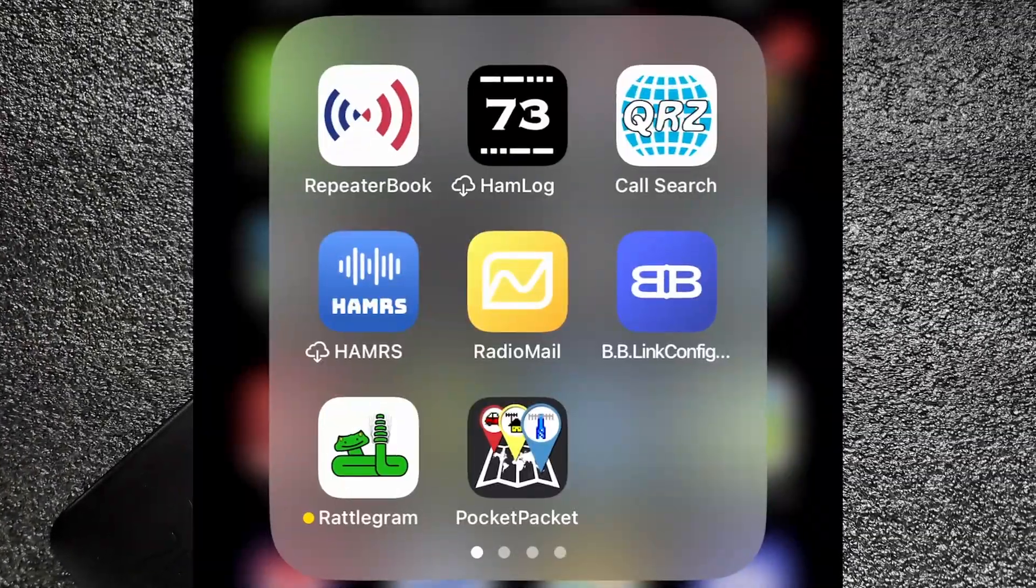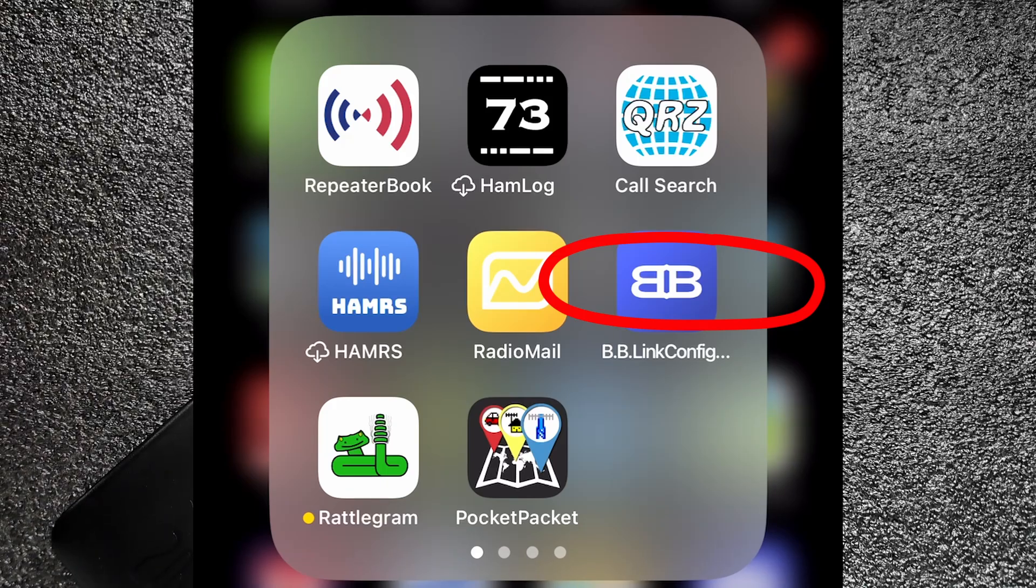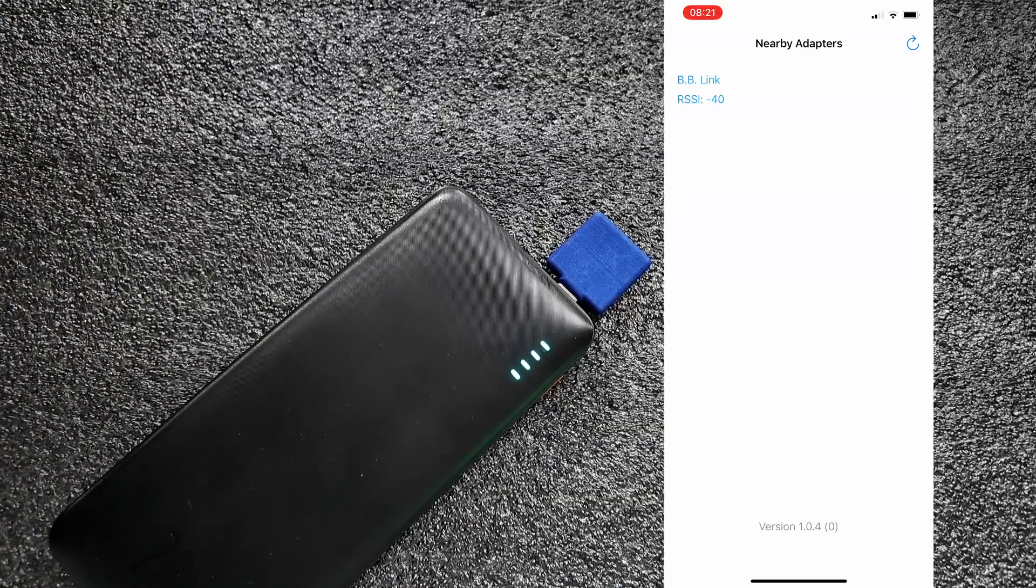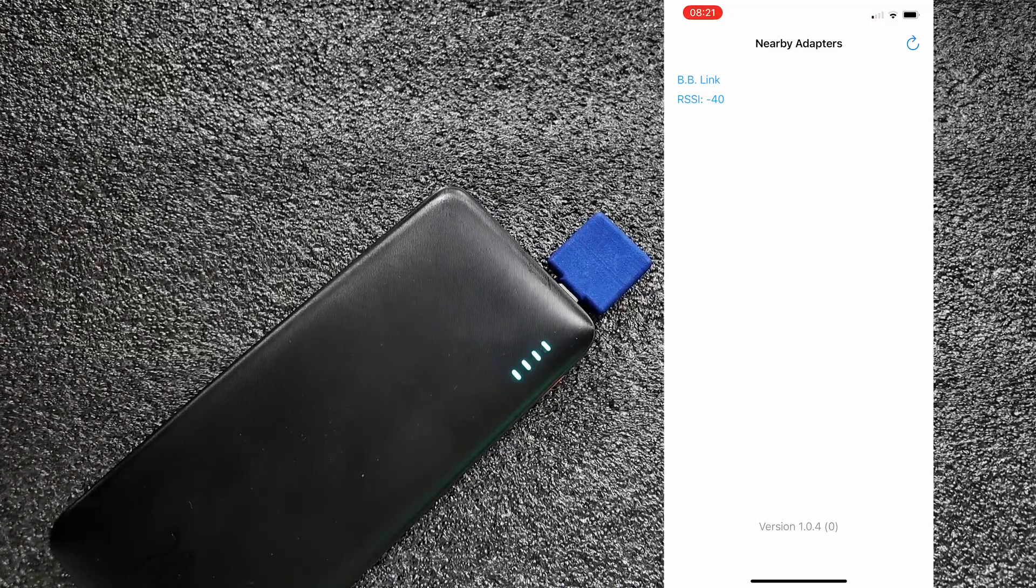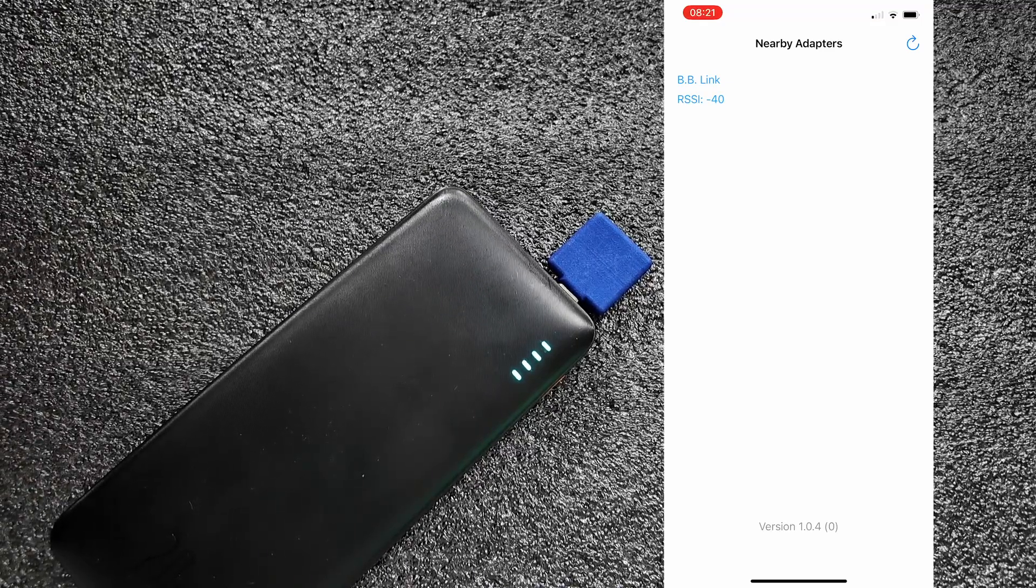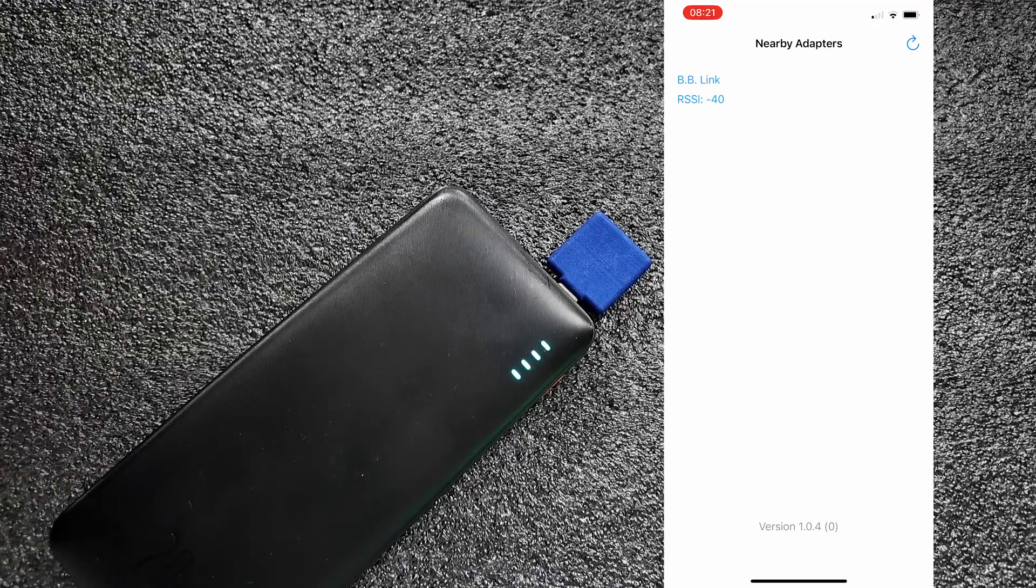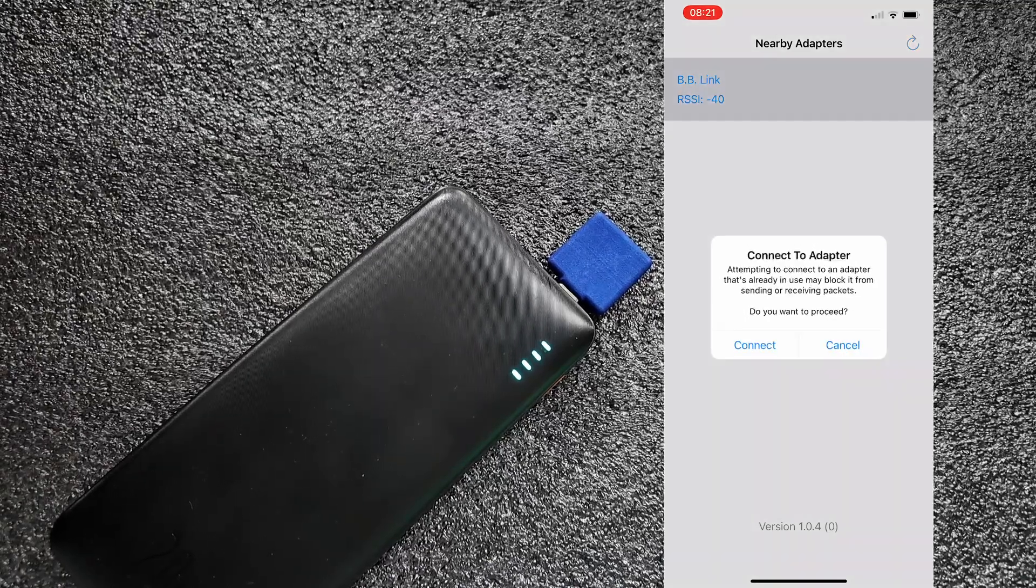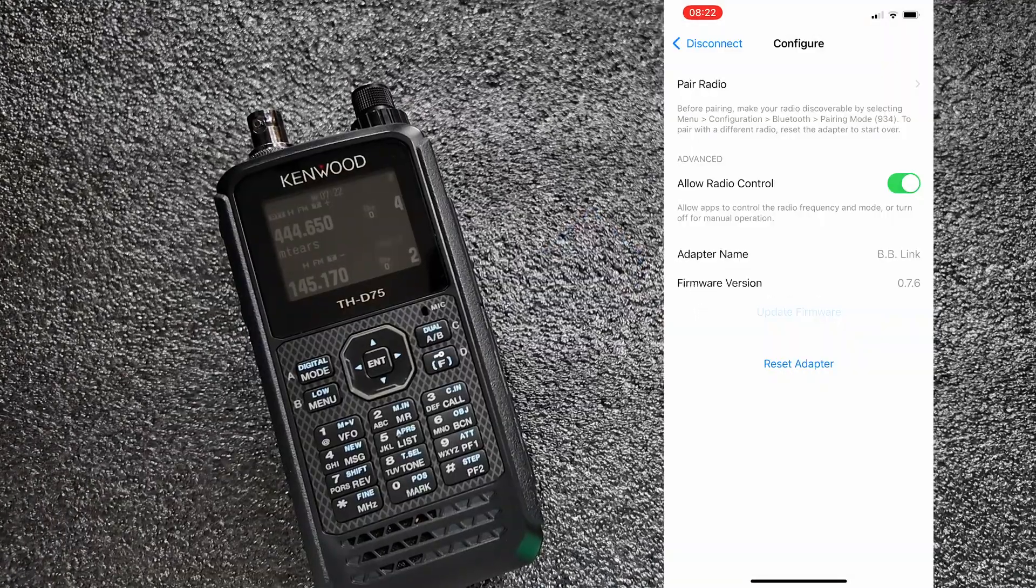Now you will need the BB-Link config tool on your phone to be able to set this up. Once you open up the app, you should see the BB-Link listed right there under nearby adapters. So I'm going to click on that and then choose connect.